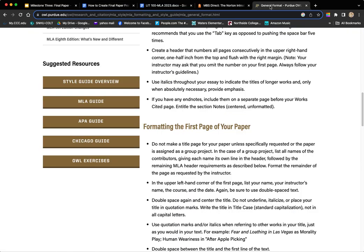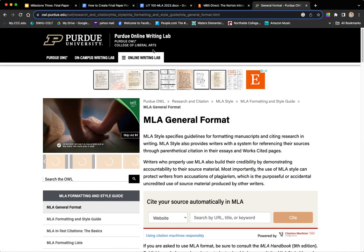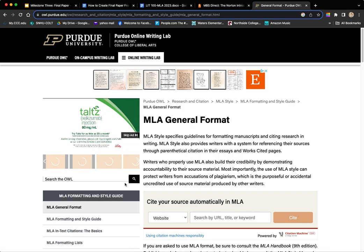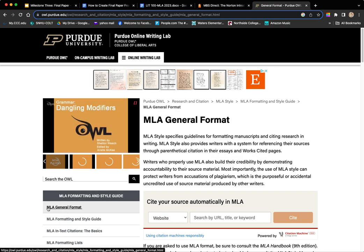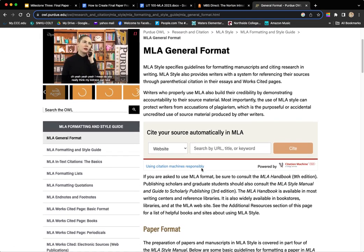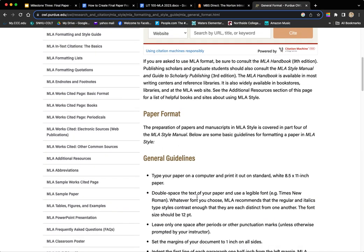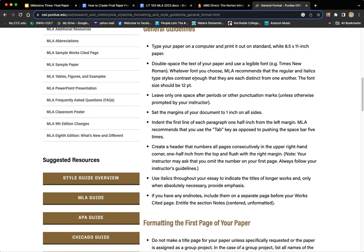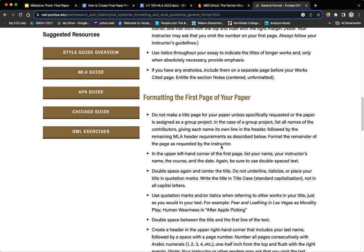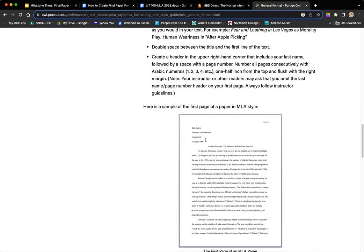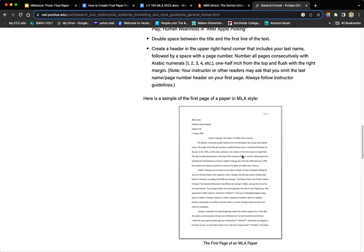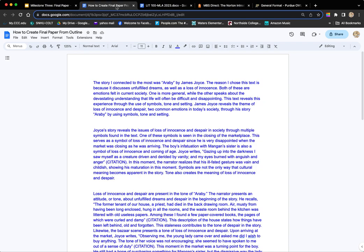I'll begin by pulling up the document we created in the last video series. I'm here at the Purdue OWL website — this is a great resource for everything MLA style. I'm in the MLA style formatting and style guide, right at the top under MLA General Format. Here you can see the paper format general guidelines: it should be double spaced, 12 point, you have a header not a title page, and a centered title at the top. I'm going to make my paper look just like that.